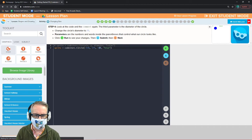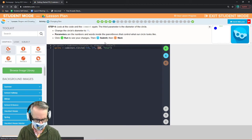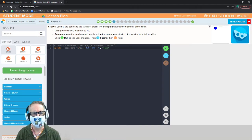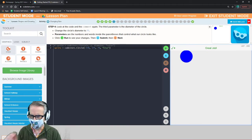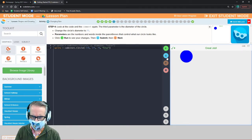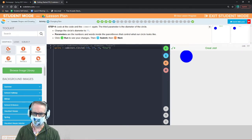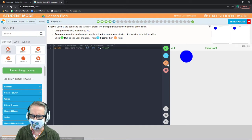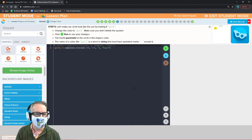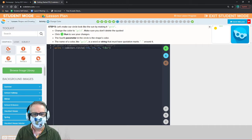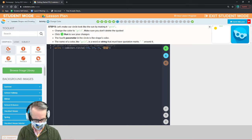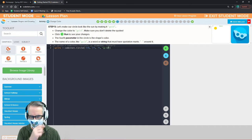Now we're going to change the diameter — that's the third number. x, y, 100 — change this 100 to 75. That should make our circle a bit smaller. Change the color to gold — make sure you don't delete the quotes when switching from blue to gold.